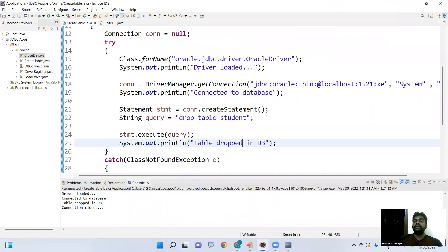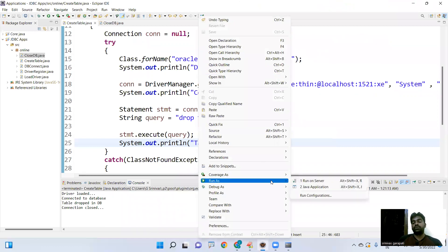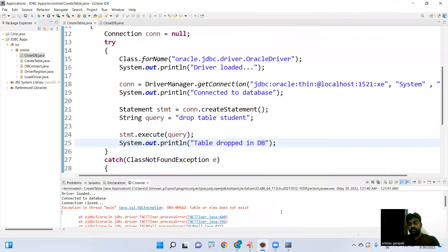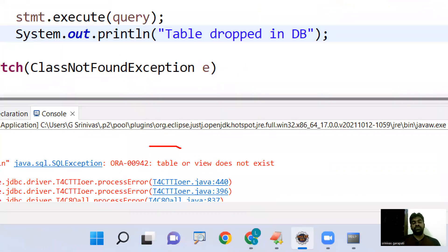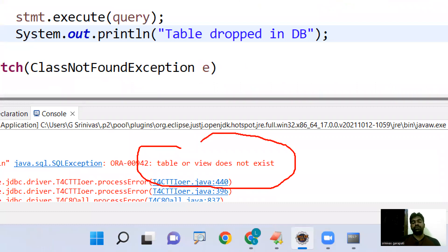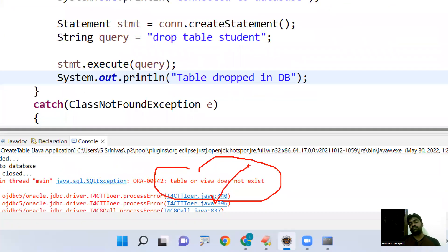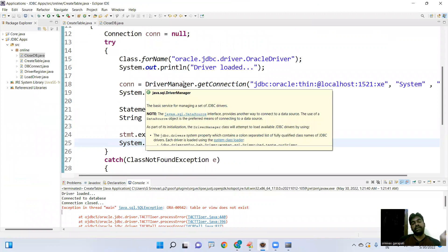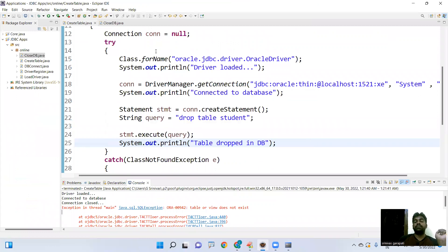The table is already deleted. If I try to execute the same drop program again, it will throw an exception: 'table or view does not exist'. This is the way of creating and dropping tables in the database from a JDBC application. Hope you understood — please practice the code. Thank you.